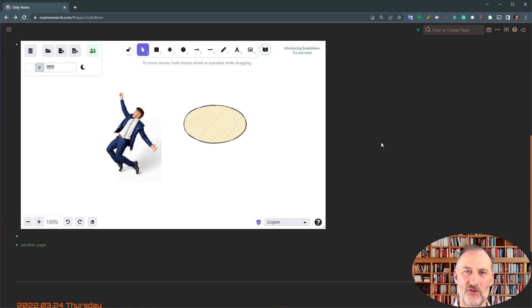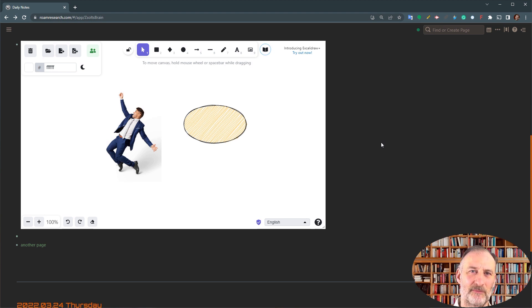Enjoy drawing, enjoy Roam, enjoy drawing in Excalidraw. Thank you.